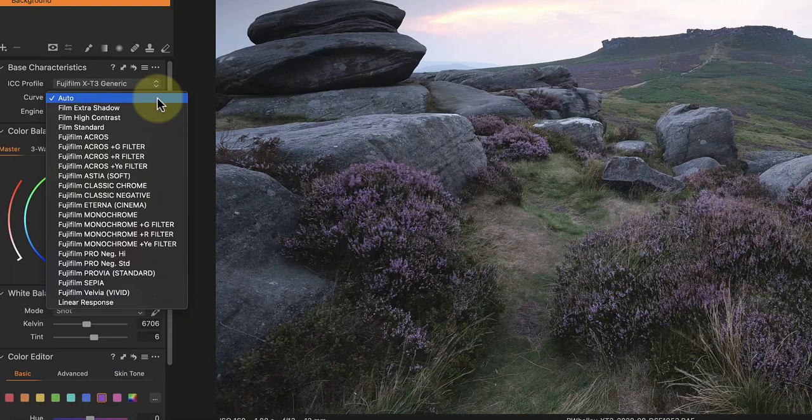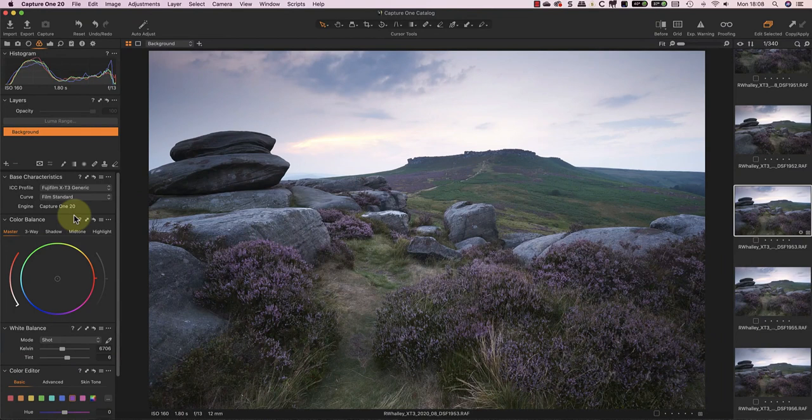Instead, I'm going to change the tone curve to the film standard setting. I find this opens the shadows a little bit and reduces the purple tint slightly.